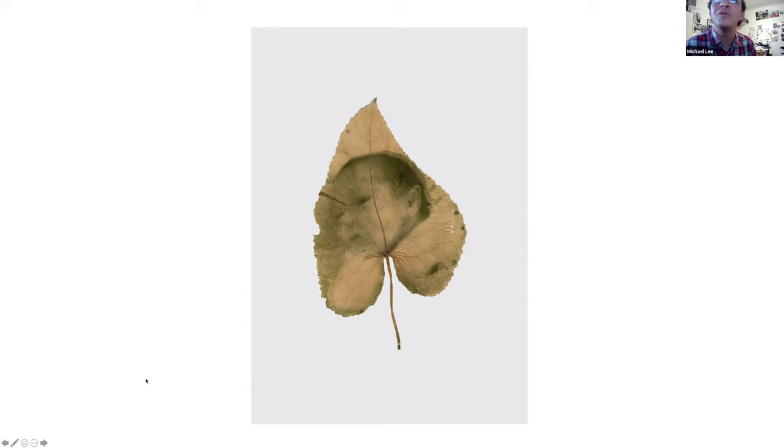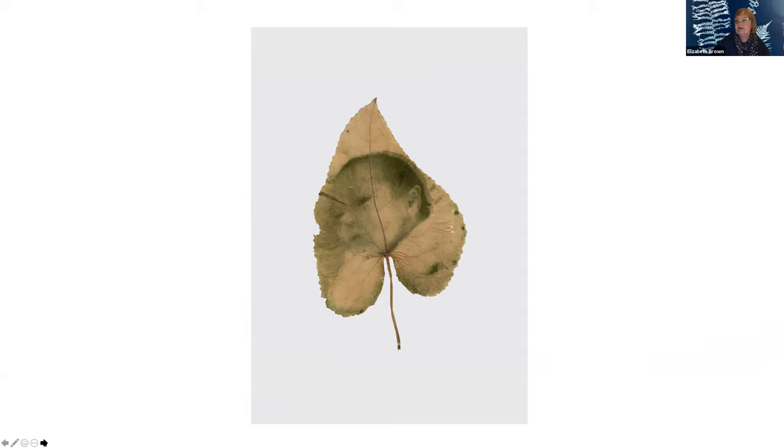Shall we have a look at one of yours now? Sure. Which one are we going for?